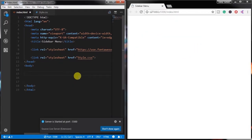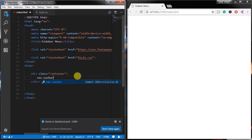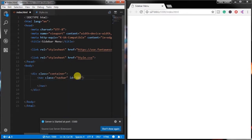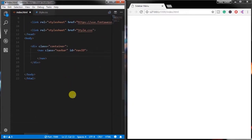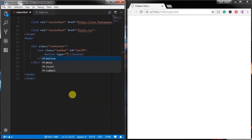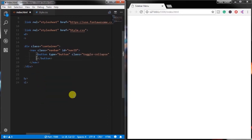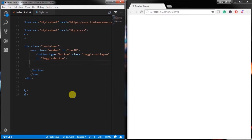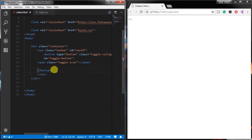In the body tag, create a container class and inside that class put a navigation with a navbar class and specify the id nav-id. In the navigation, create a button of type button and specify the class toggle-collapse and id toggle-button. Inside this button, create a span tag and specify the class toggle-icon. Using this class we will create the hamburger menu.